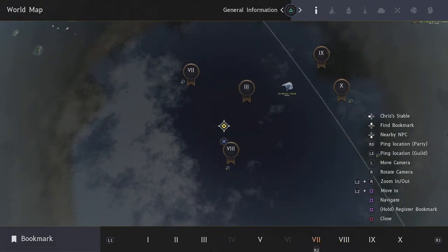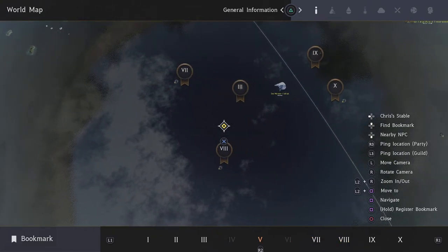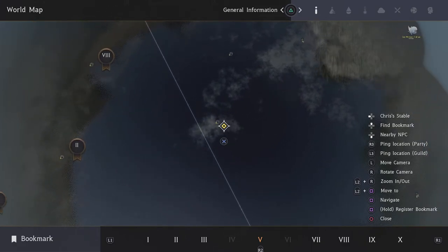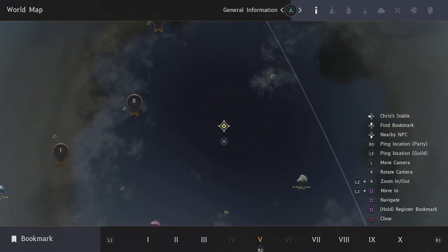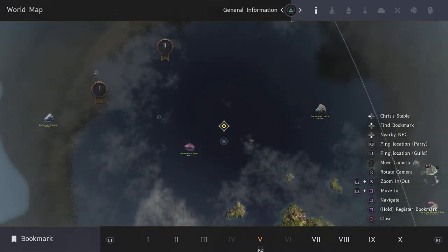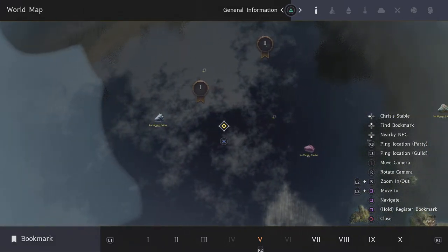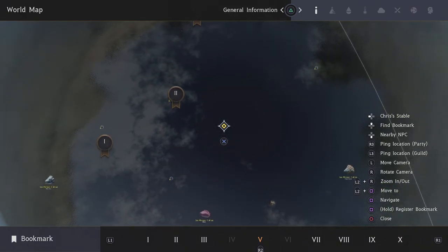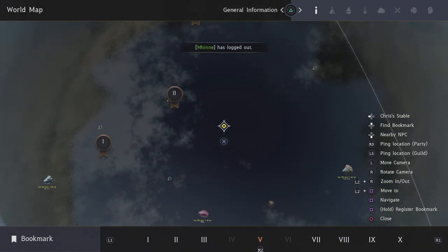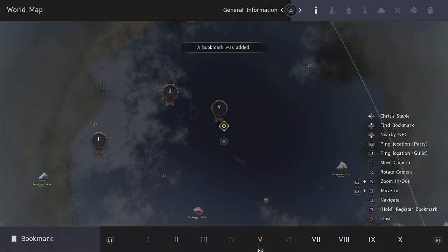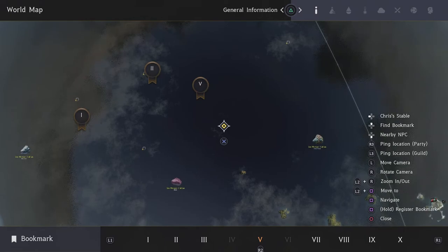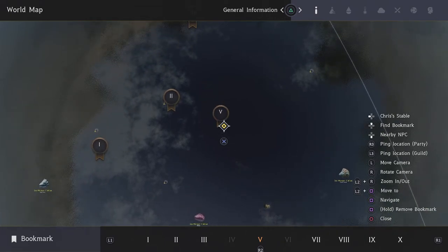V marker is where I think there's a barter point I missed somewhere out here that I need to find one day. Square will move the marker.